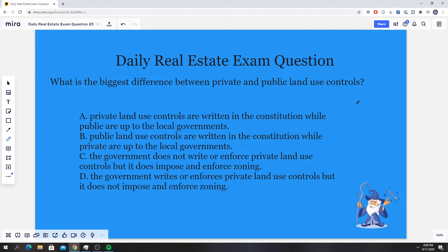Let's just jump right into it. Today's question has to deal with land use controls. The question states: What is the biggest difference between private and public land use controls? Option A, private land use controls are written in the Constitution while public are up to local governments. Option B, public land use controls are written in the Constitution while private are up to local governments. Option C, the government does not write or enforce private land use controls, but it does impose and enforce zoning. Or option D, the government writes or enforces private land use controls, but it does not impose and enforce zoning.